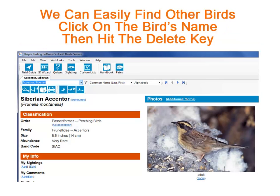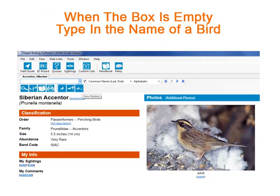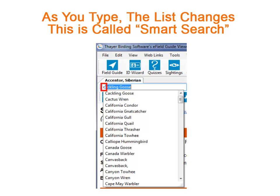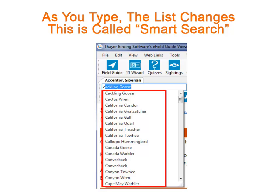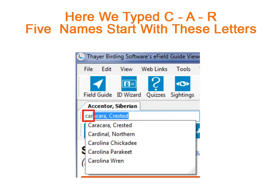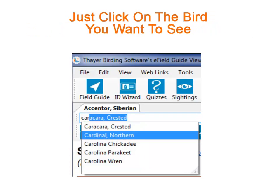A very rare bird. So far we've seen two different ways to find a bird, but you can type in the bird's name if you like. Just click on the bird's name up here and hit the delete key. Once the box is empty, just start typing the name of your bird. Start with either the first name or the last name. Here we've just typed the letter C, but Smart Search has already limited the list of birds to just those beginning with this letter. As we continue typing C-A-R, we've reduced the list of possible birds down to five. When you see the bird you want, just click on its name.